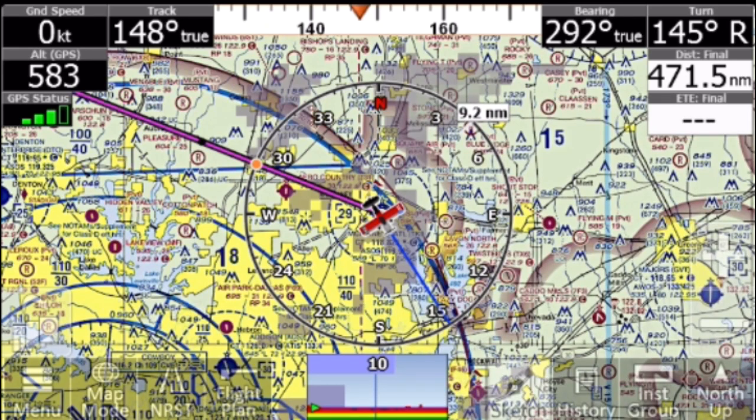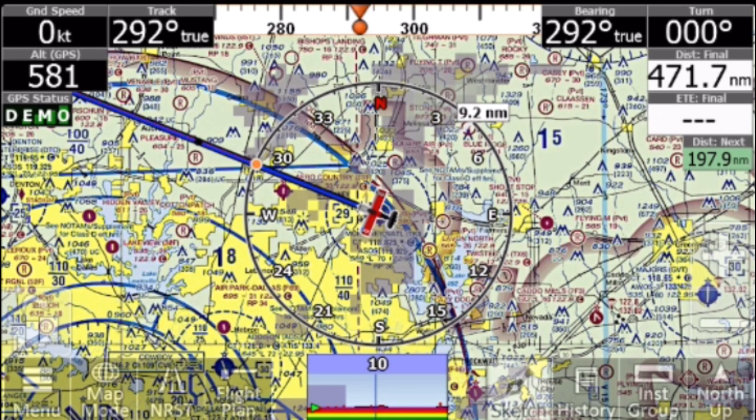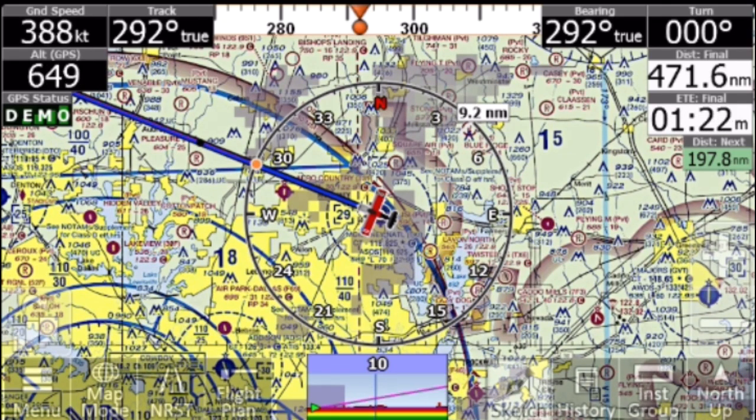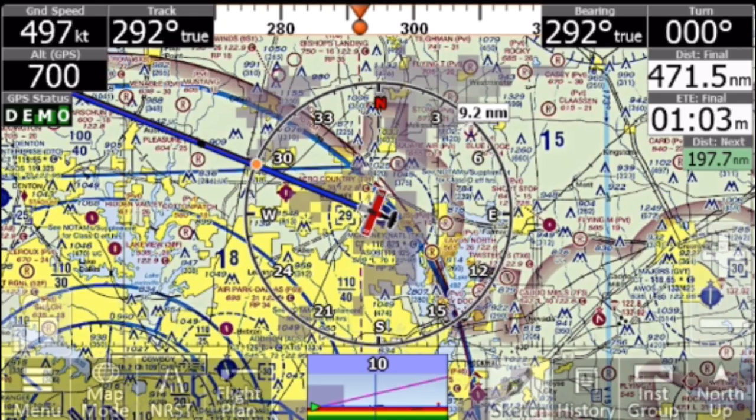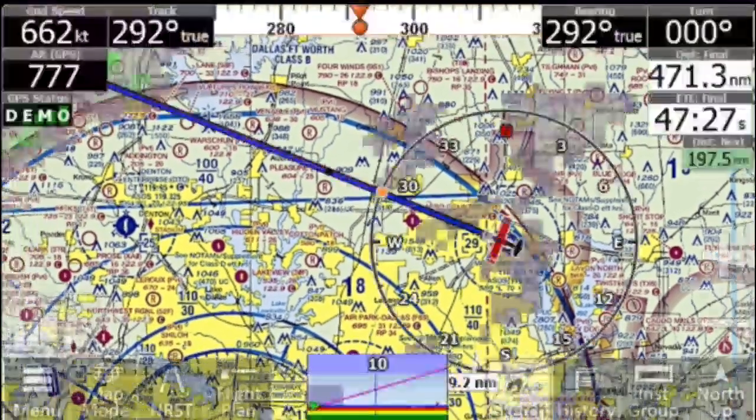And voila, data is now being streamed from your mobile device to the iLevel, and in turn to your autopilot or other connected NMEA device.